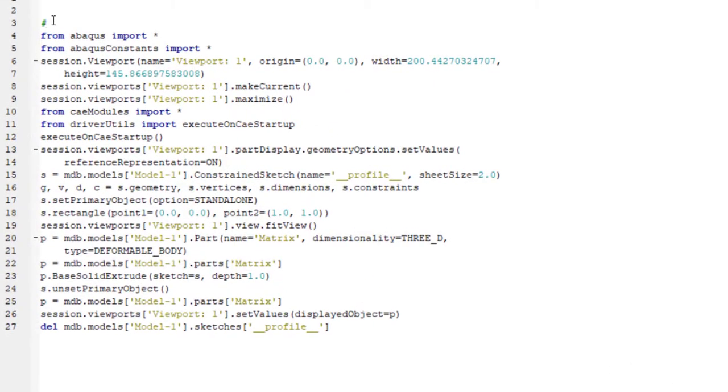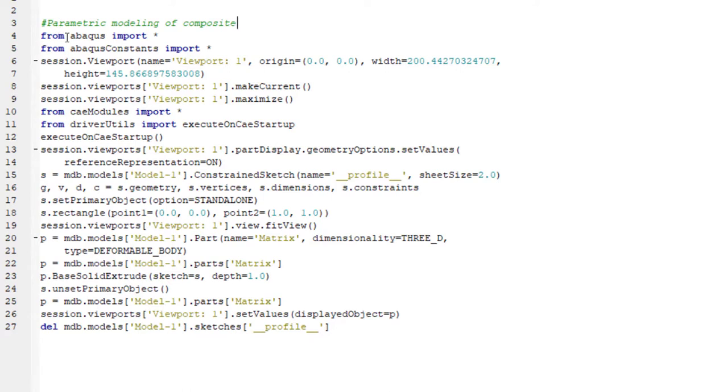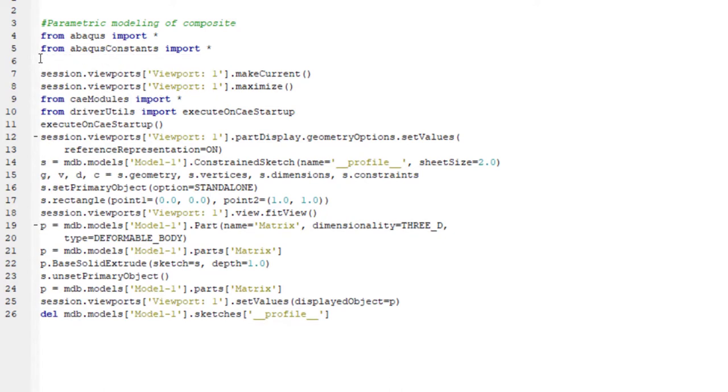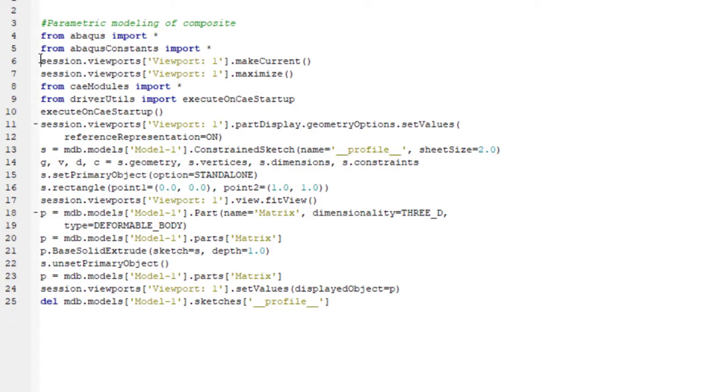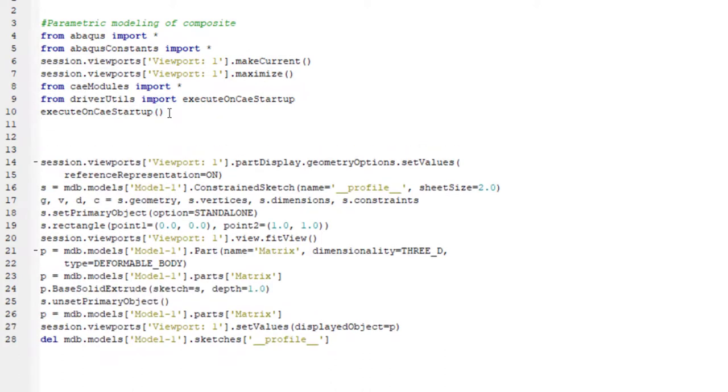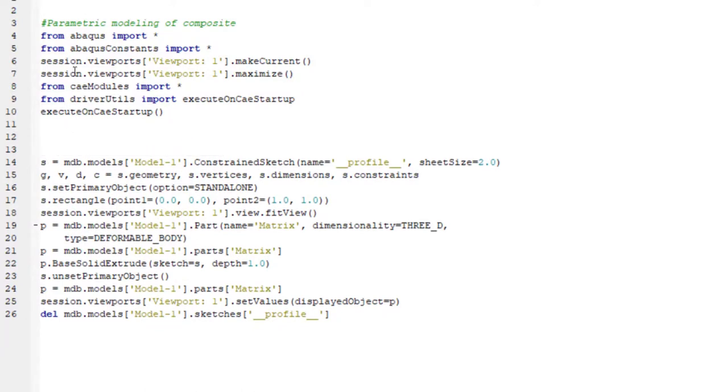At first, we should choose a name for our code, for example, parametric modeling. After that, we could find commands of software here. Some commands start with session. This command could be deleted because they only related to the viewport and are not important for us. Some commands start with from a module import. These commands import modules that will be used in our code and we keep them.